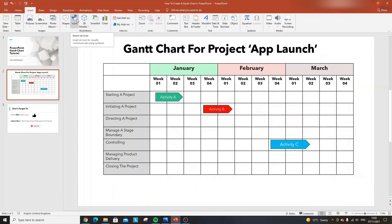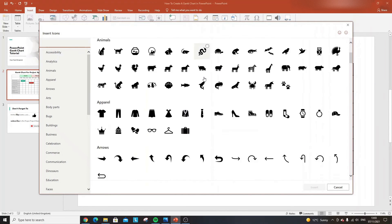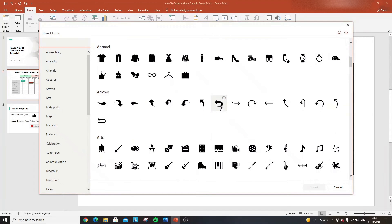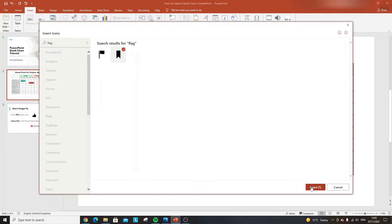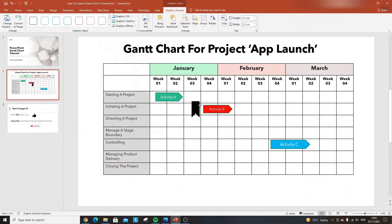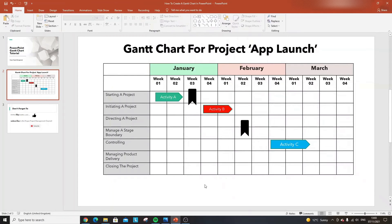You'll also want to add milestones to your Gantt chart, and you can use icons for that. Go to Insert > Icons and search for 'flag' — a flag icon works well. Place it at the relevant point, for example where a report or deliverable from Activity A needs to be produced in week three. Milestones can also mark boundaries between different phases of your project.